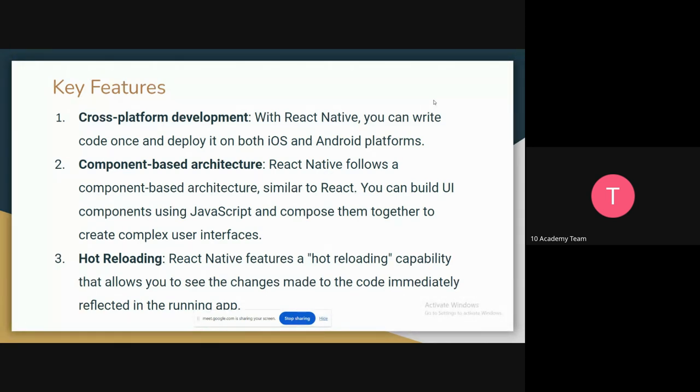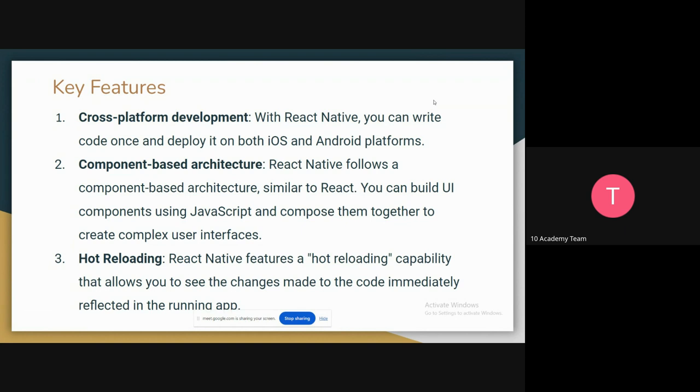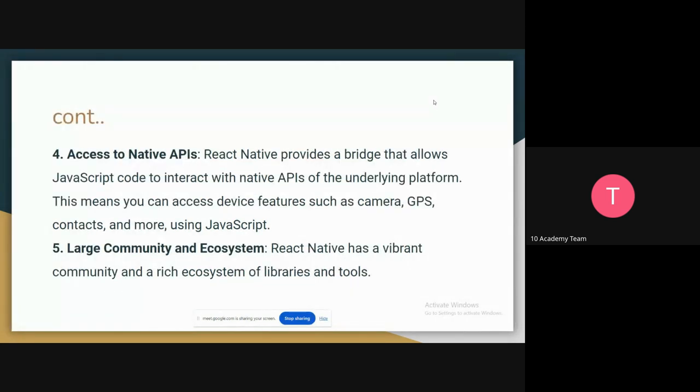And the other point would be hot reloading, which allows you to see the changes made to the code immediately in the running app. So when you run a React Native app, you will connect it with your mobile device, either by Android emulator or your actual mobile device. Every time you make a change on your React app, you automatically find the change on your device or emulator.